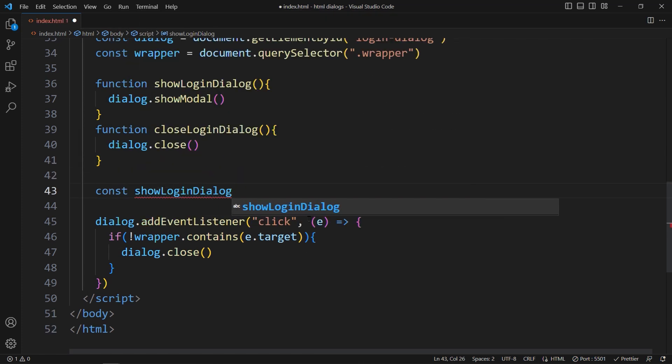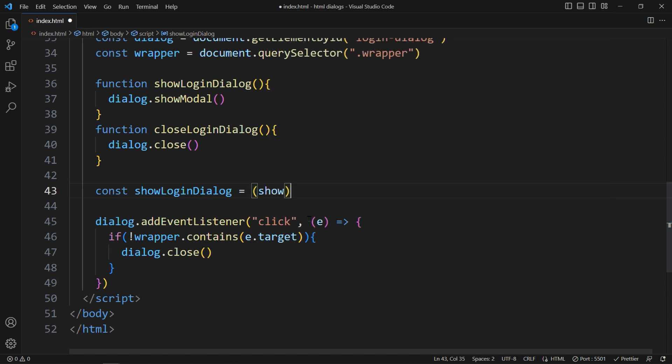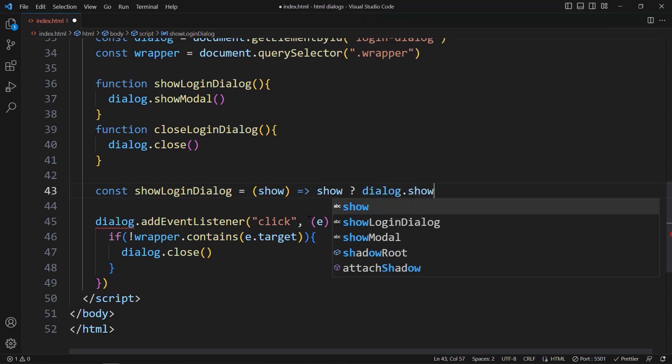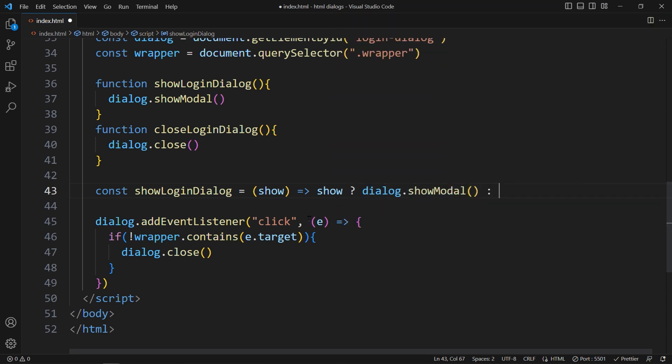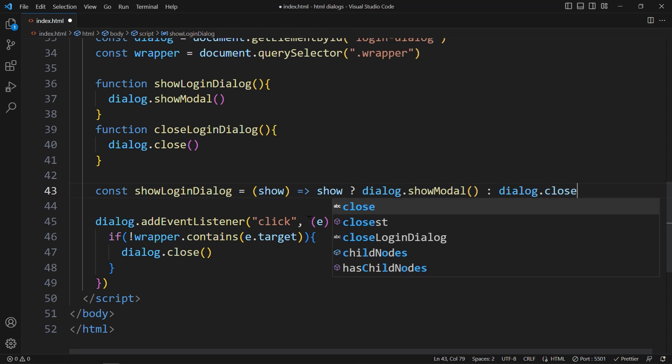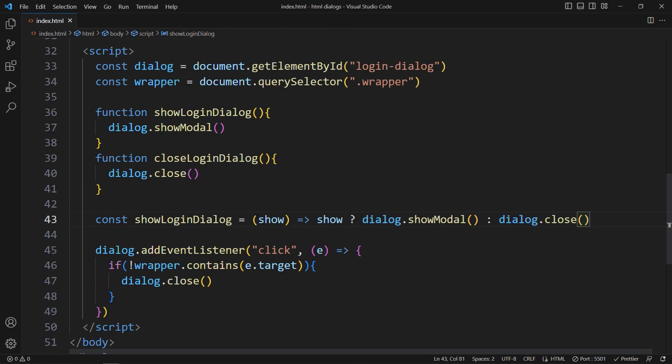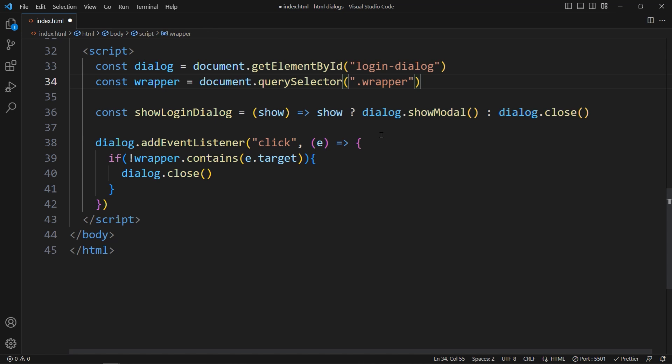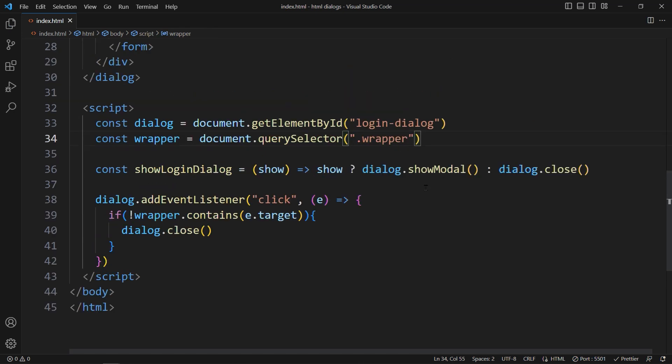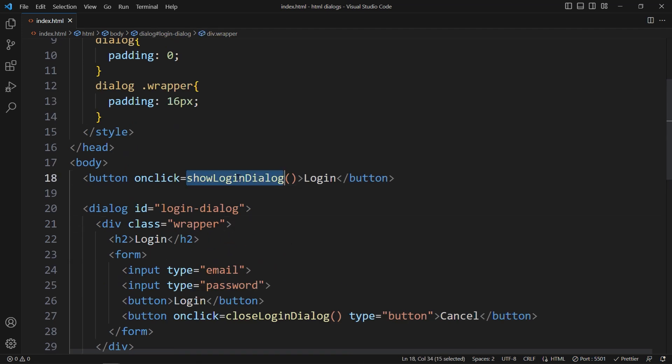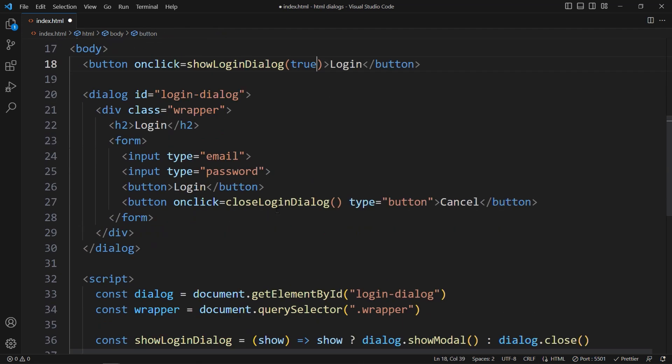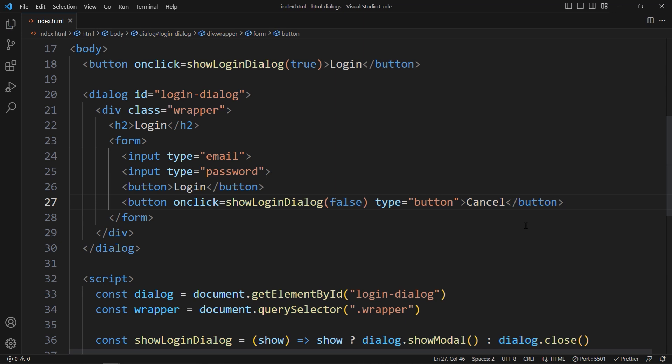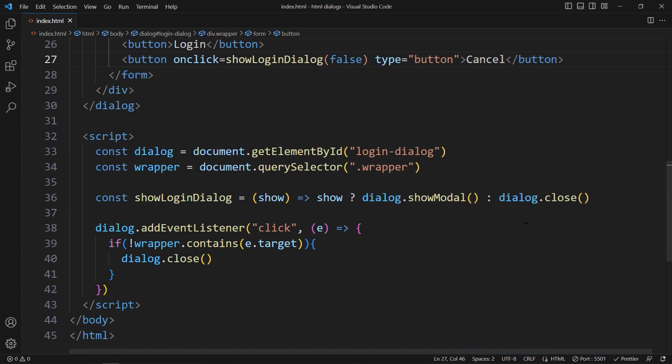ShowLogInDialog. This function will get a parameter, show, which will be either true or false. If show is true, we can call dialog.show. Else, we call dialog.close. Now we can actually remove these two functions because we did the same thing, but shorter. Everything depends on this value, show. We only have to change the onclick functions in the HTML code. When we open this dialog, we can say showLogInDialog is true. And when we want to close it, we say showLogInDialog false. This way, we turned six lines of code into only one.